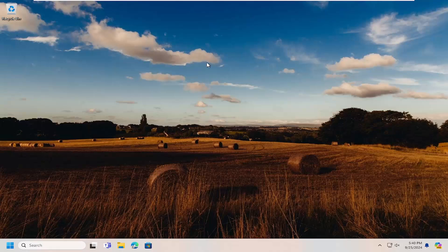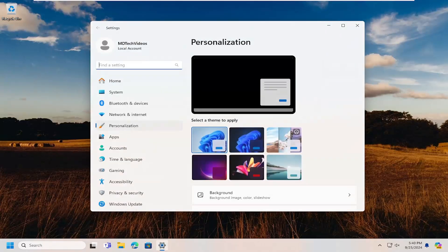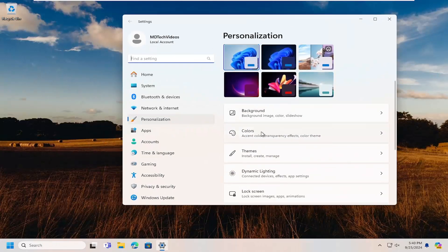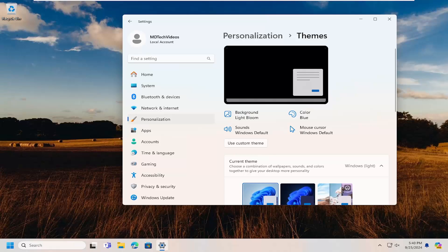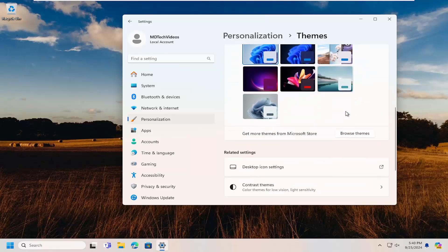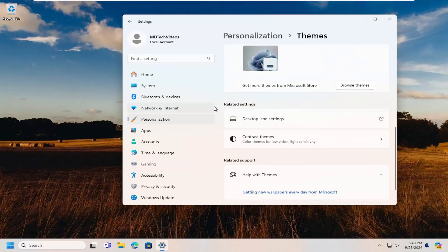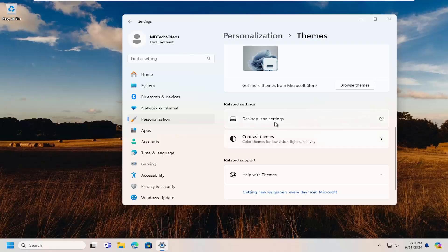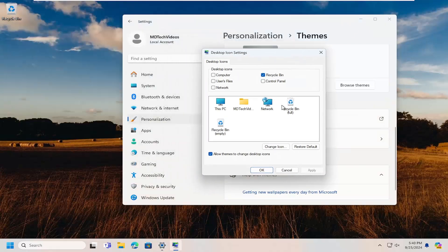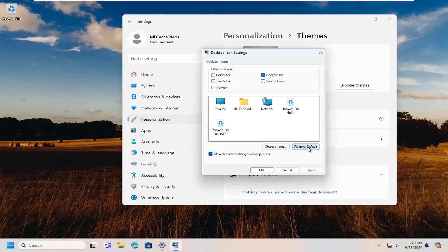If you right-click on the desktop and select Personalize, select Themes. And then scroll down underneath Related Settings to Desktop Icon Settings. Open that up, select Restore Default, and then select OK.